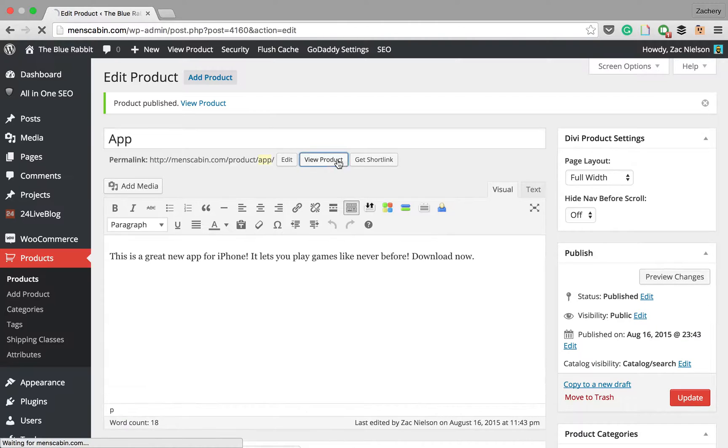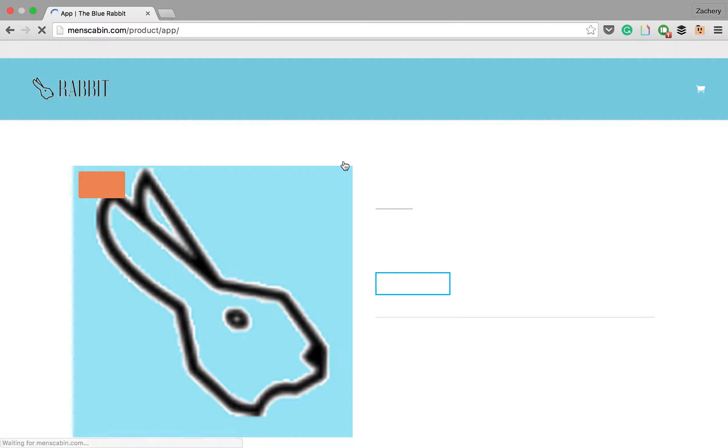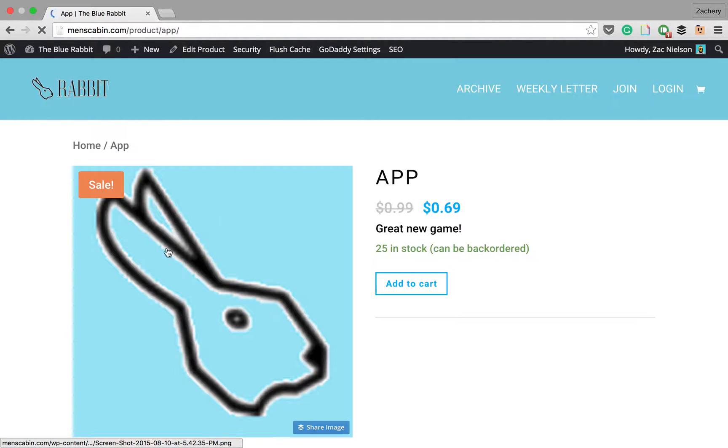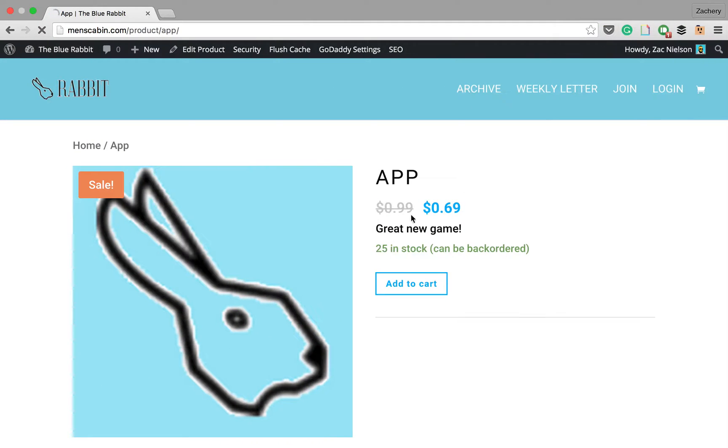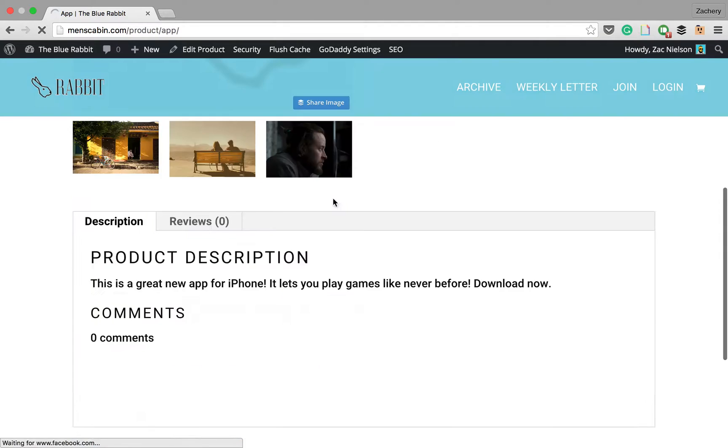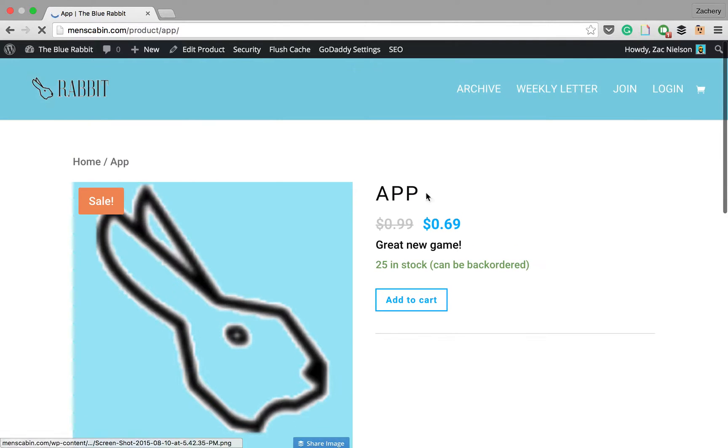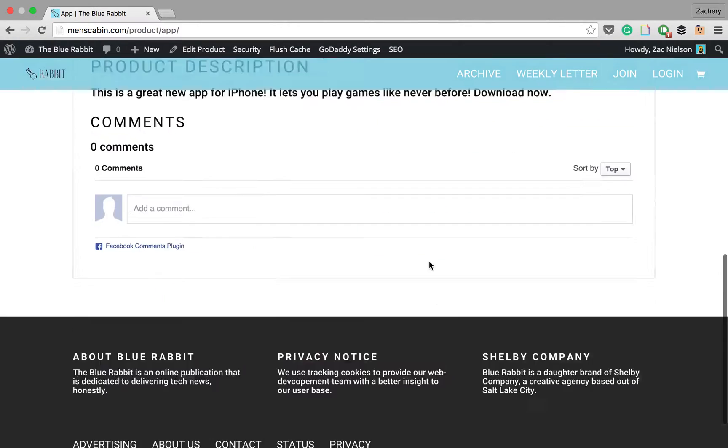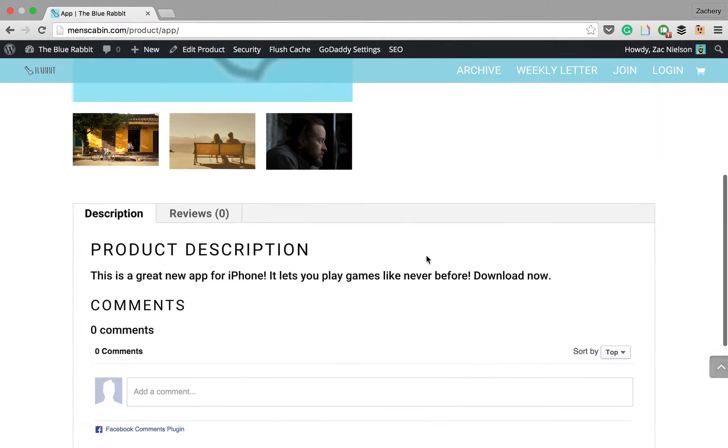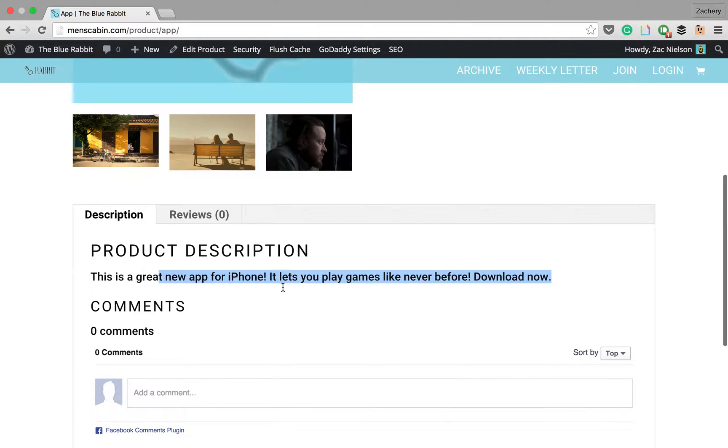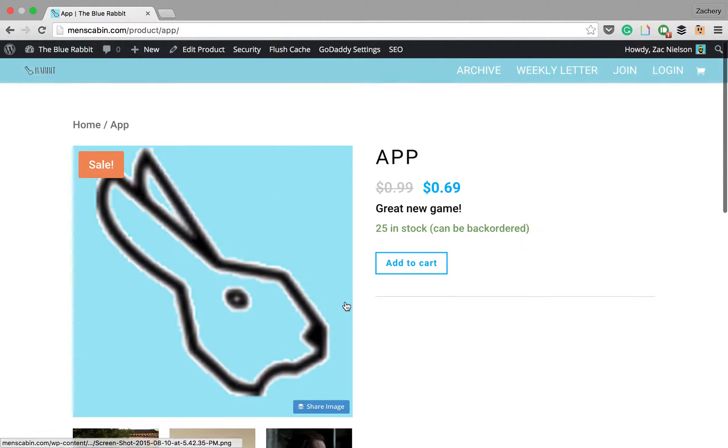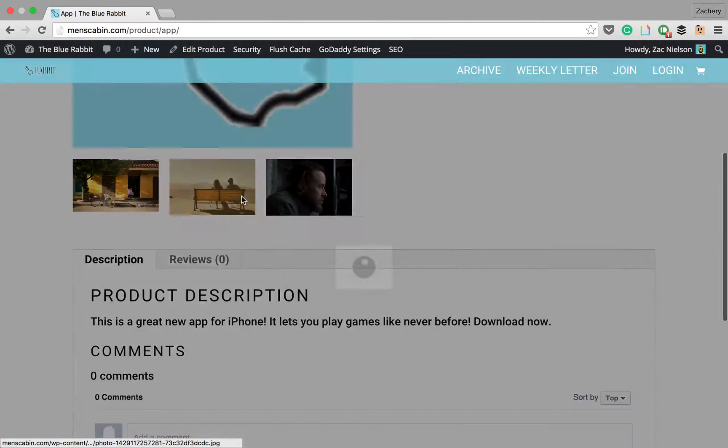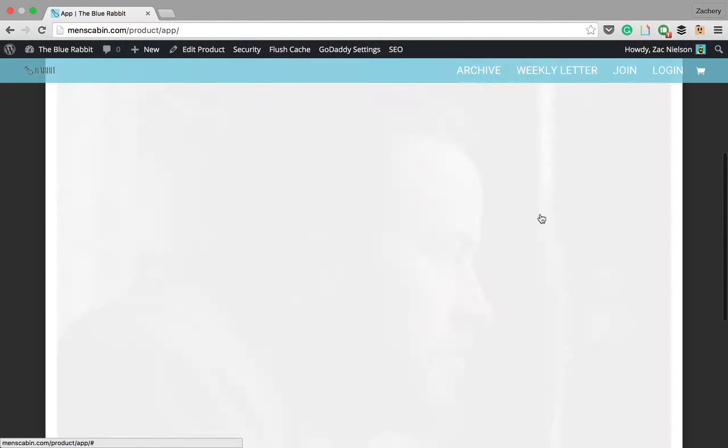I think we'll go ahead and also make this full width just to look better. Then we'll publish the product, then view the product. I used a pretty low resolution image here, but you see we have the title, we have the price with the sale, we have the short description, the stock. If you scroll down, we have the whole description, reviews, and here's the gallery images that you could scroll through very nicely here.